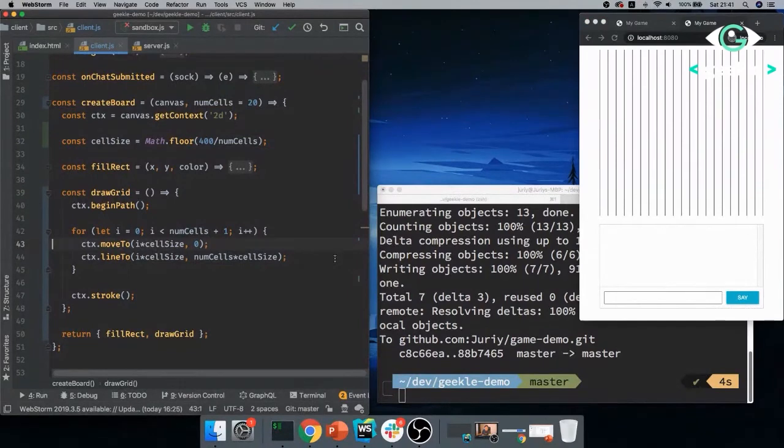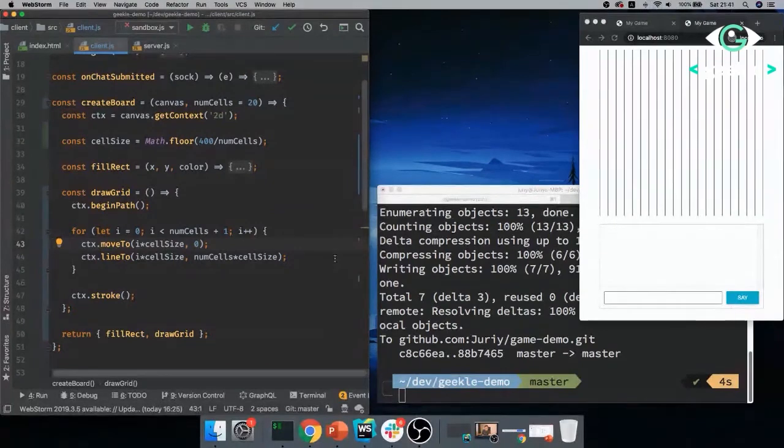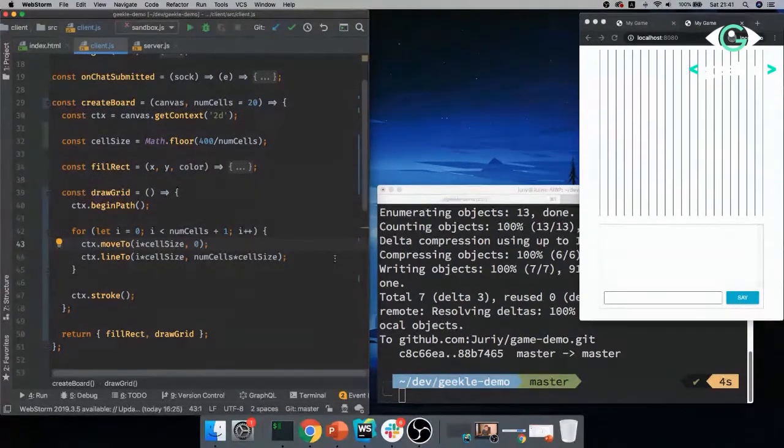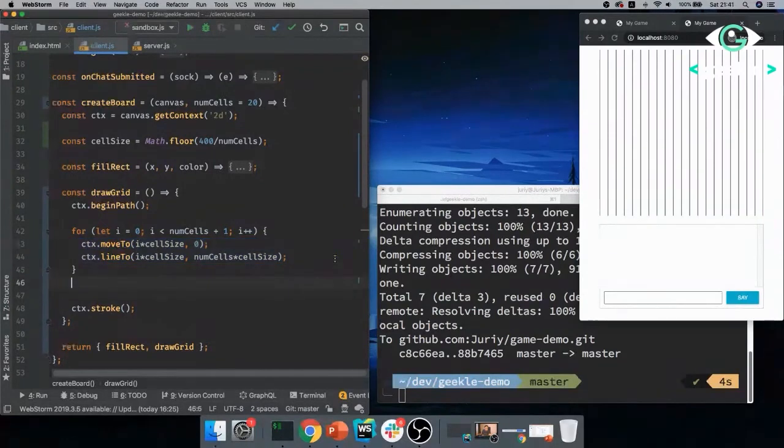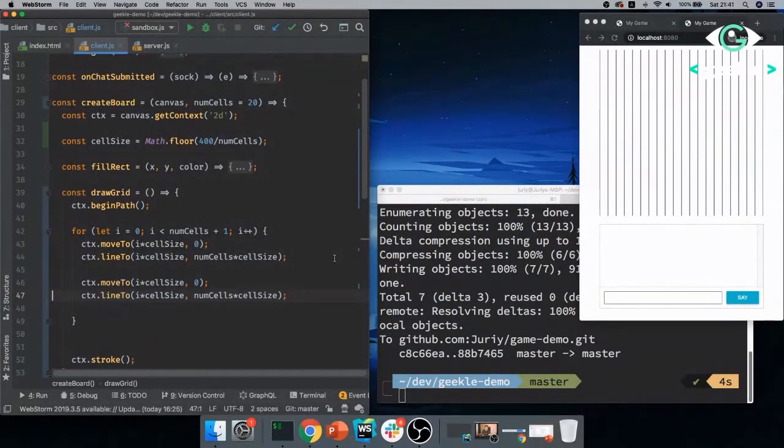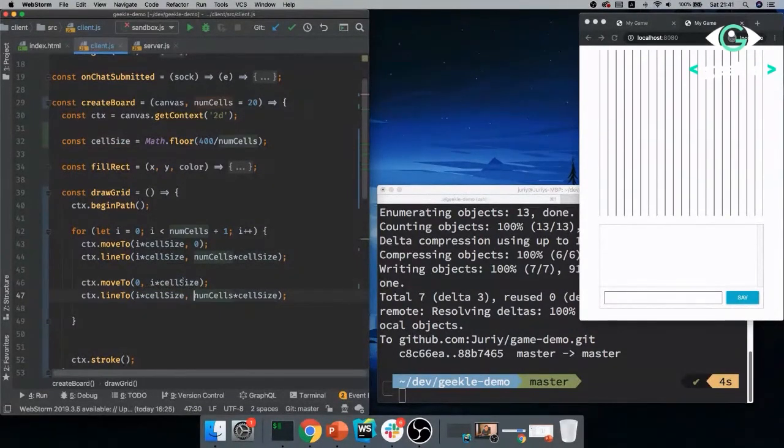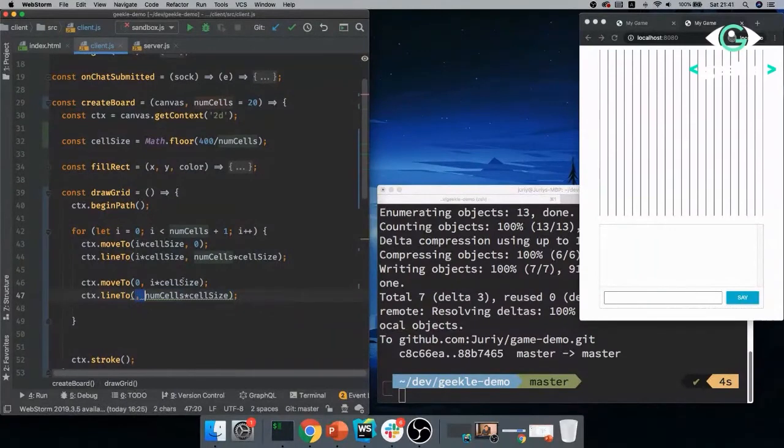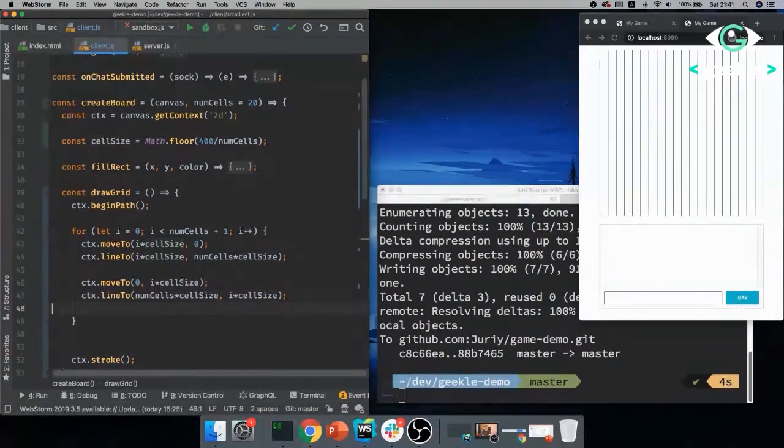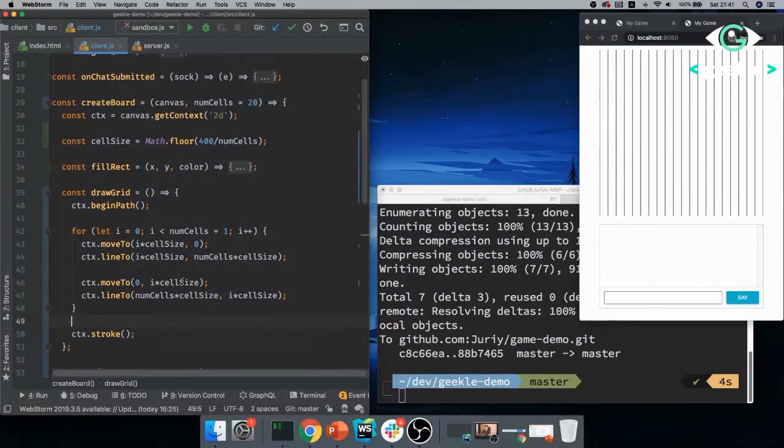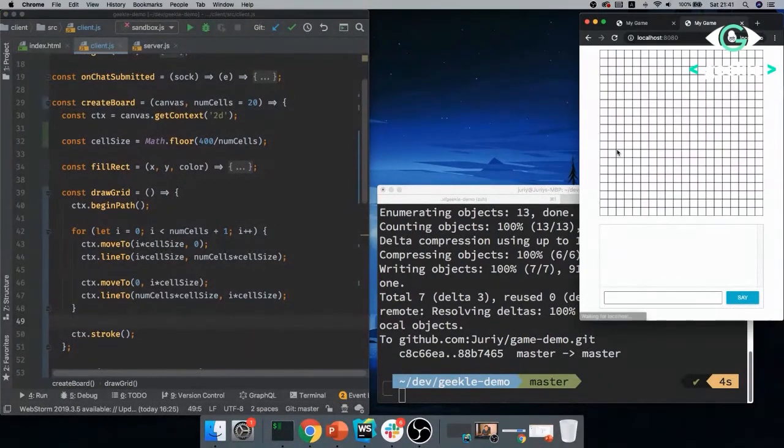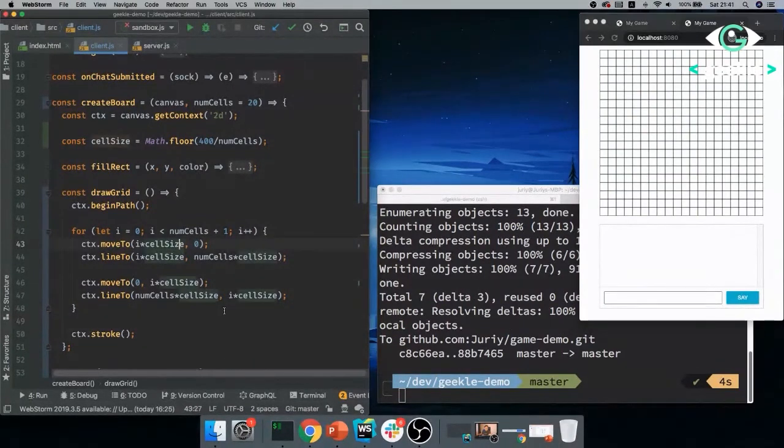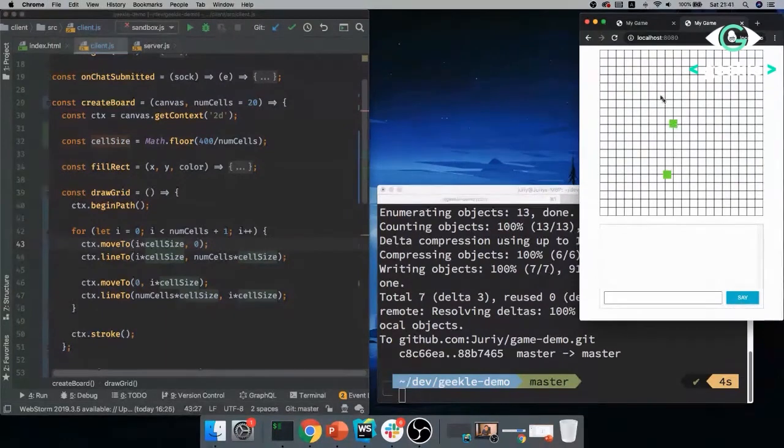So now instead of just sending x, y, I will send x, y and color. So let me, give me a second. I will just very quickly reformat this function and yeah, make it slightly easier to read.